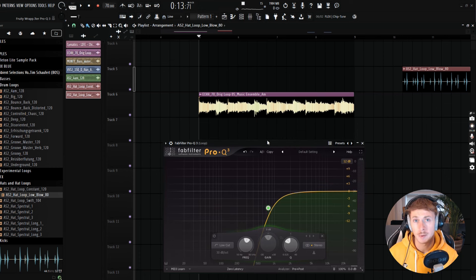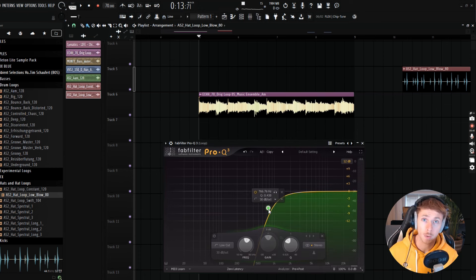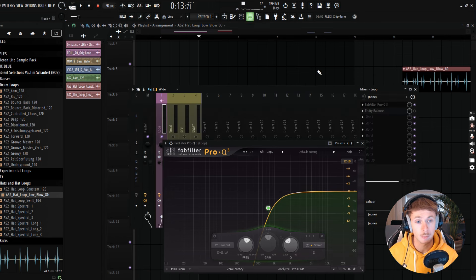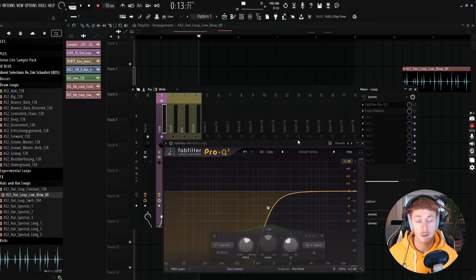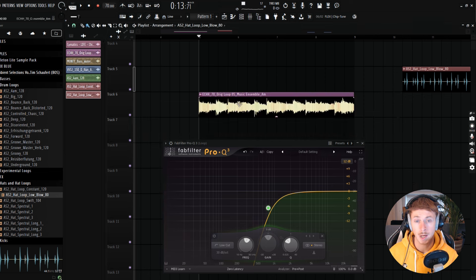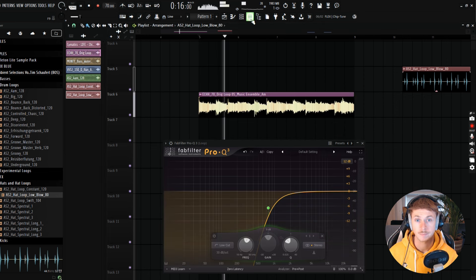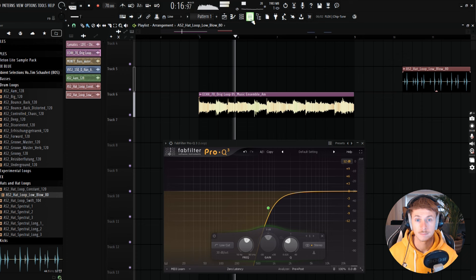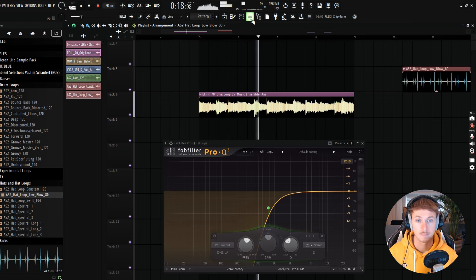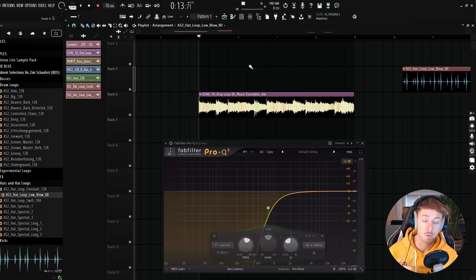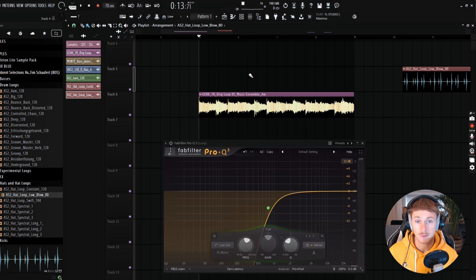So what you can do to be a bit more creative is actually automate your cutoff frequencies. So here I have this melodic loop playing. I'm just going to disable the filter for now and this is what it sounds like. So a nice loop that covers a wide range of frequencies.